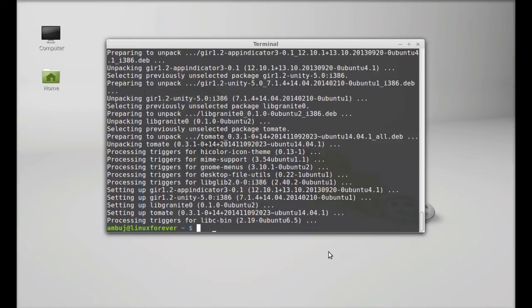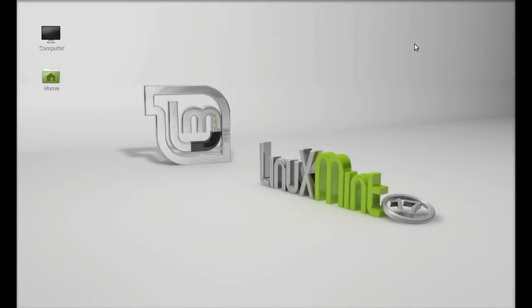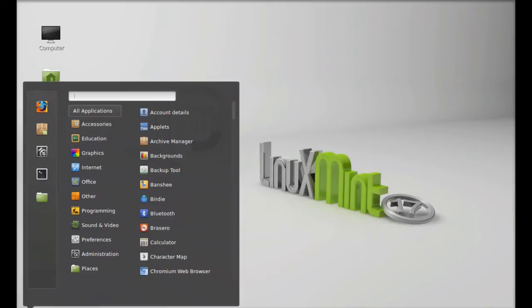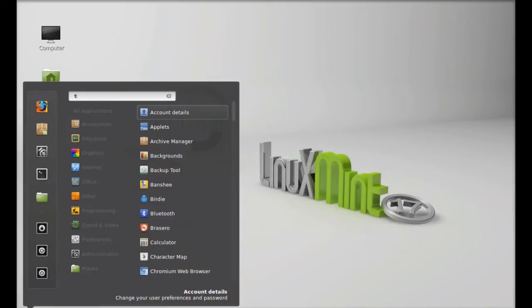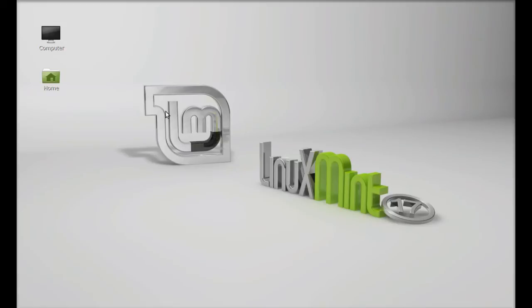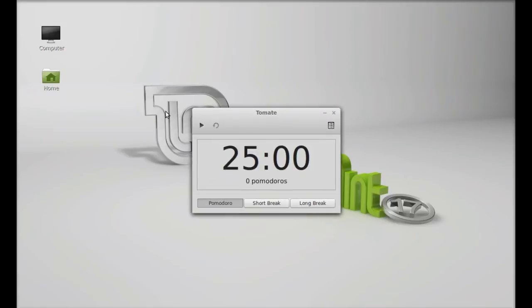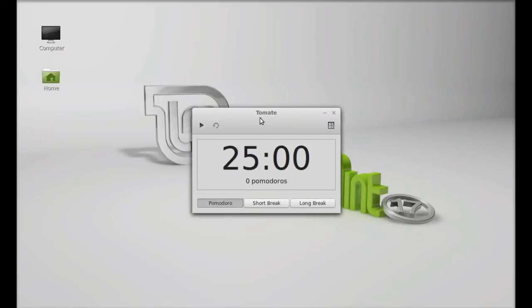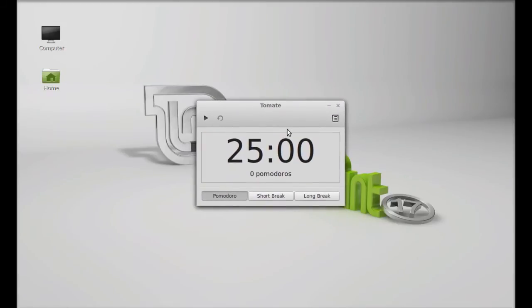Tomate is now installed. Close the terminal, click on the menu, and search for Tomate. Let's launch it. Here's the Tomate interface. By clicking on this menu, you can open the preferences.